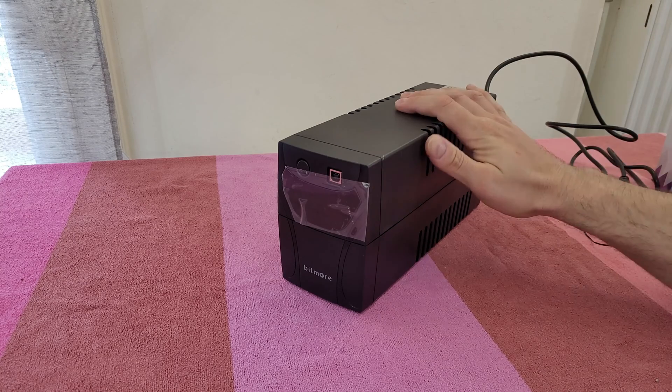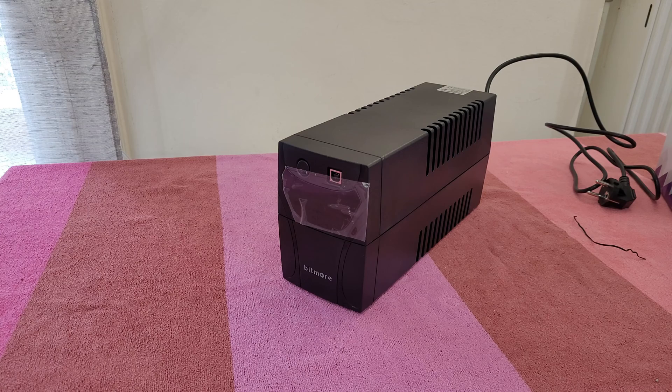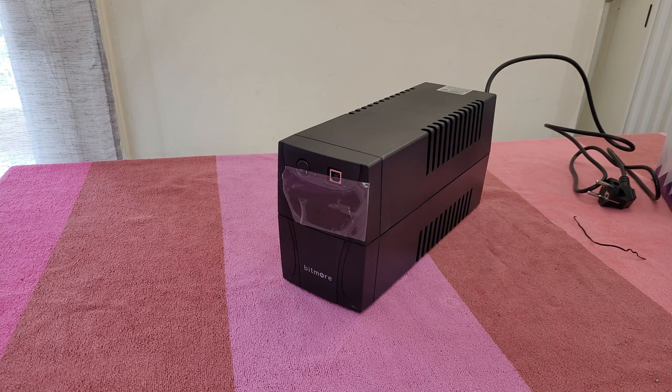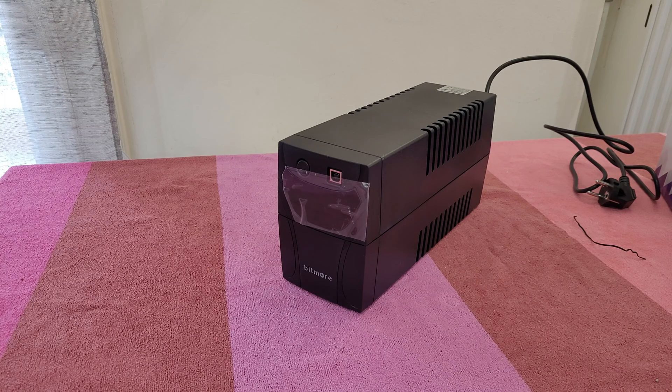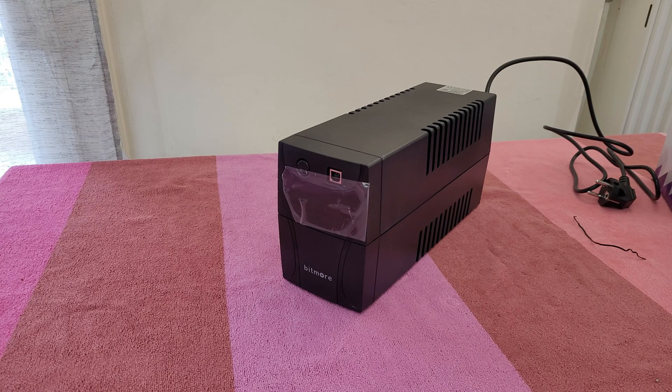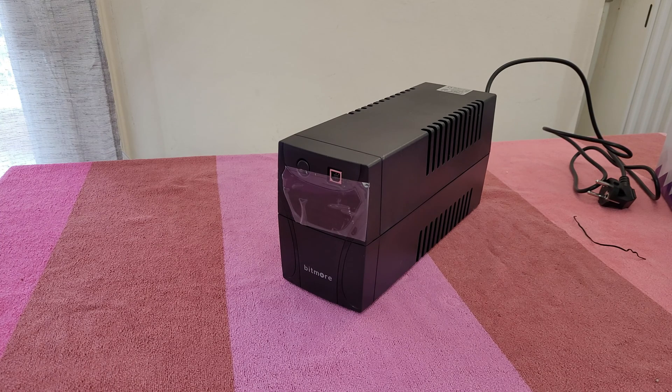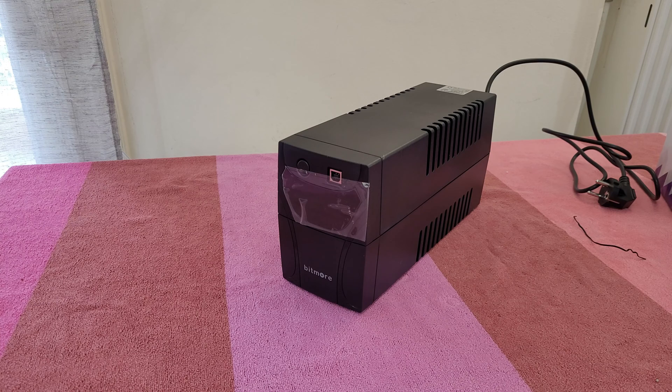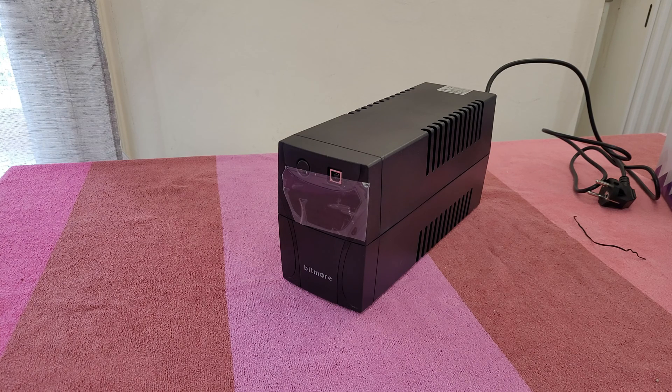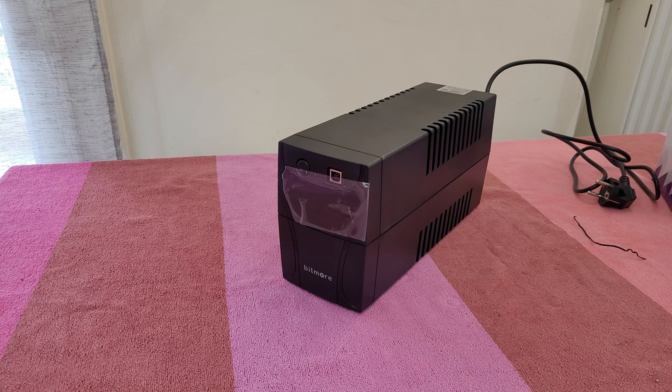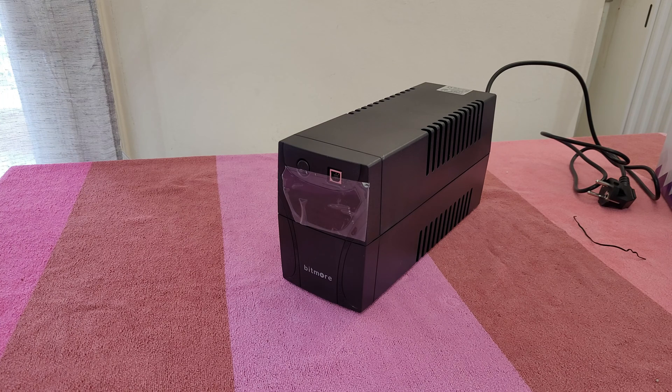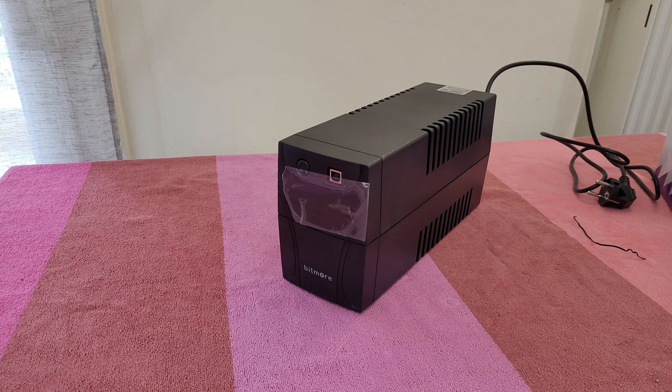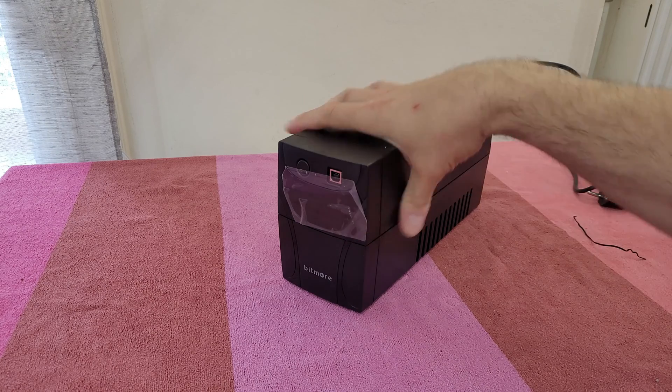This unit is 480 watts with a 12 volt, 9 ampere hour battery. Recharge time after complete discharge takes 6 hours to 90 percent. Transfer time typically goes from 2 to 8 milliseconds and 10 milliseconds maximum. When on backup, it sounds every 10 seconds; when low battery, every one second; when overload, every 0.5 seconds; and when there's a failure, it will continuously sound. It has full protection: discharge, overcharge, and overload protection.